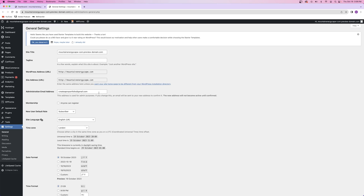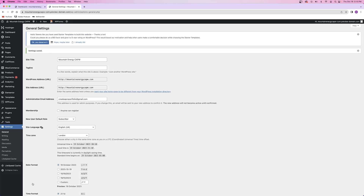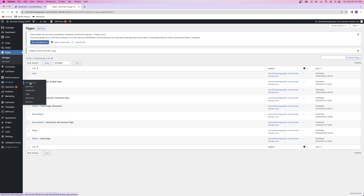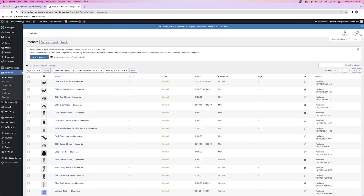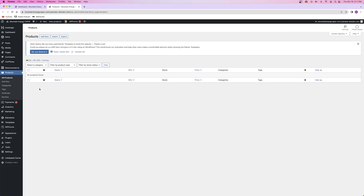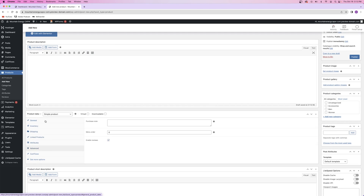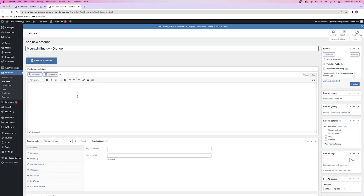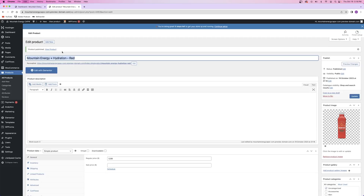First, I went into my WordPress dashboard settings and changed the name of the website, because sometimes it changes with the template you download. After that, I went into the Pages tab and deleted all the current pages, as well as the Products tab to delete all the default products. From here, I went ahead and added all of my products to the website. I'm going to save you the trouble of watching me add all 12 products - so here comes a jump cut.